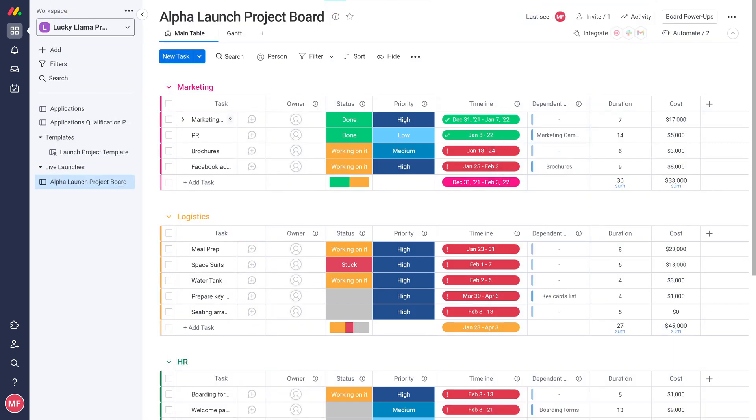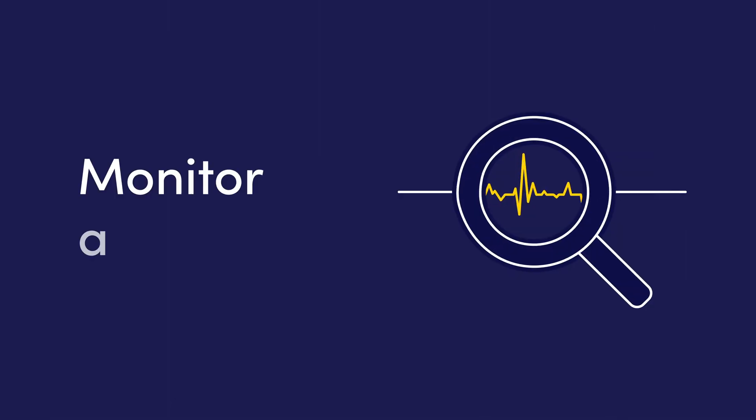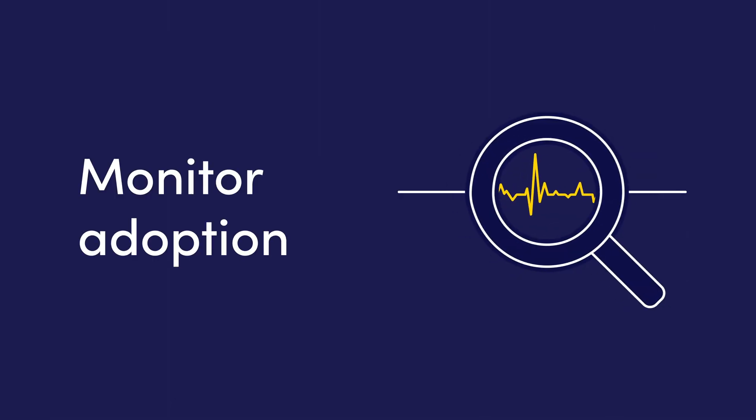Once you get to the live training, pull up your monday.com account and give your team a walkthrough of your boards live.